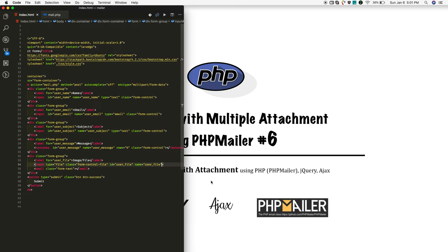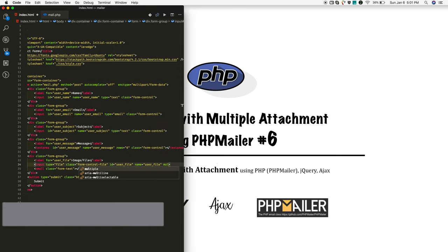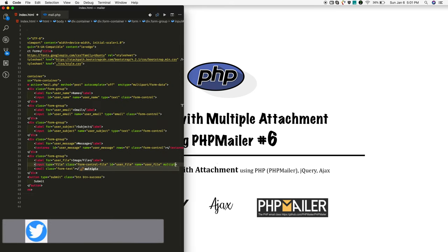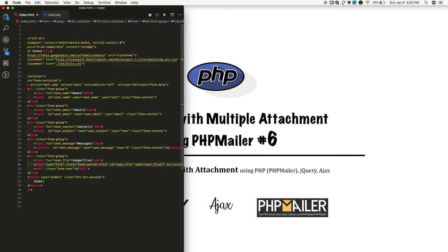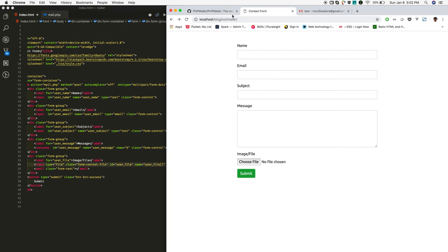Add the multiple property and also change the username like this. That's it. Now go to your browser and reload.